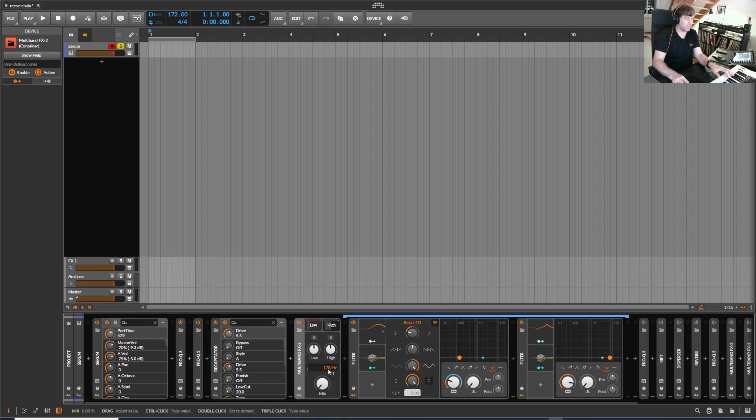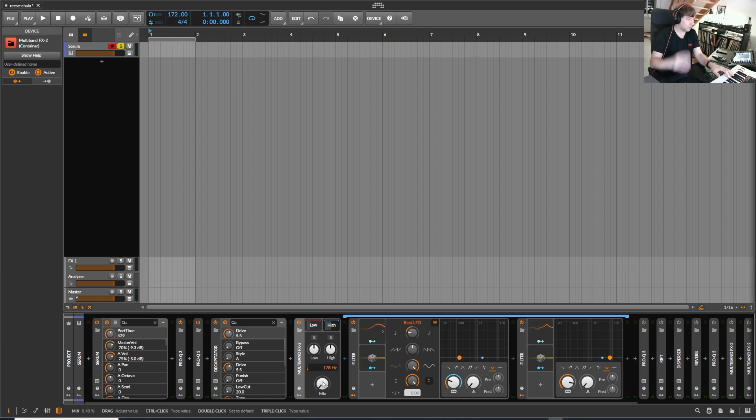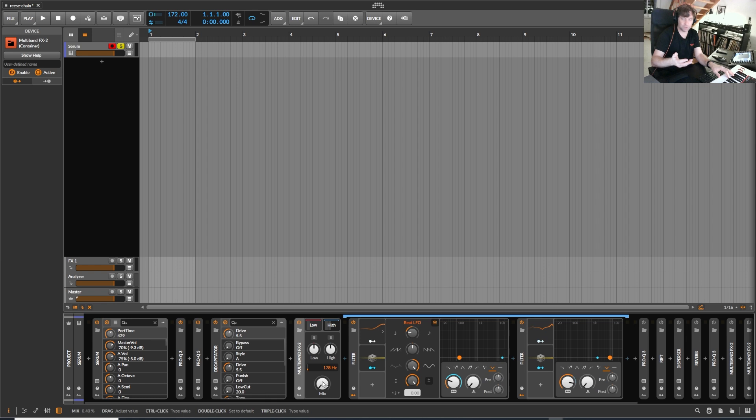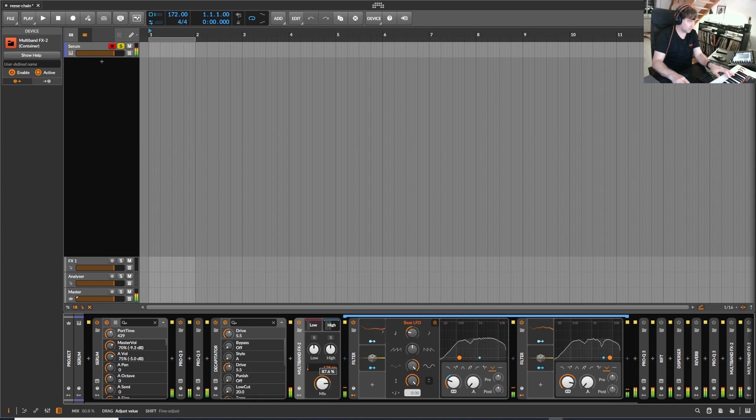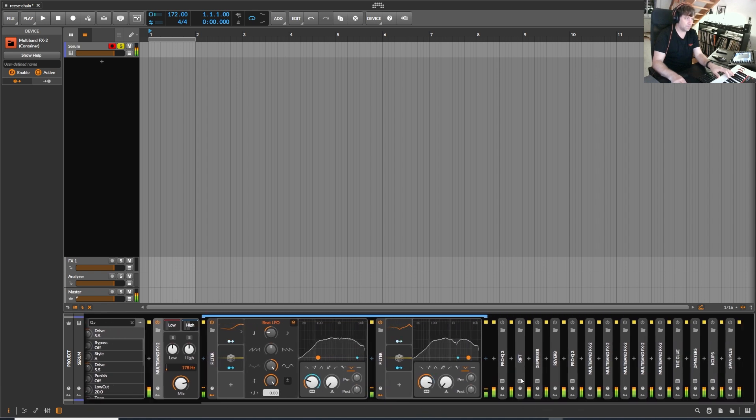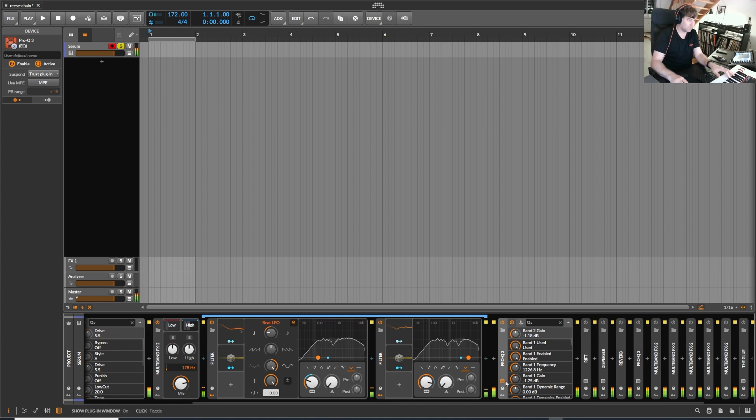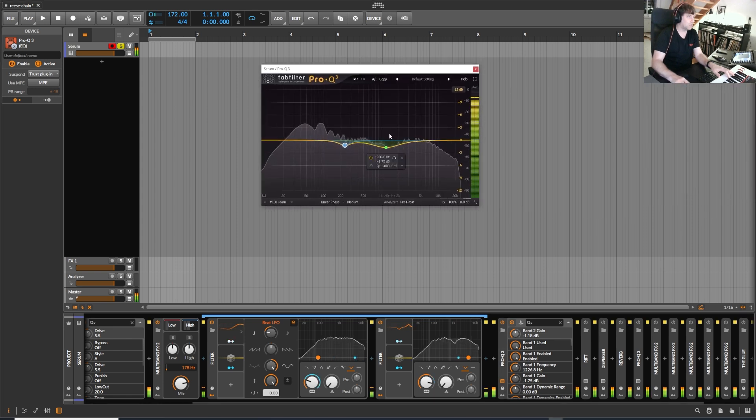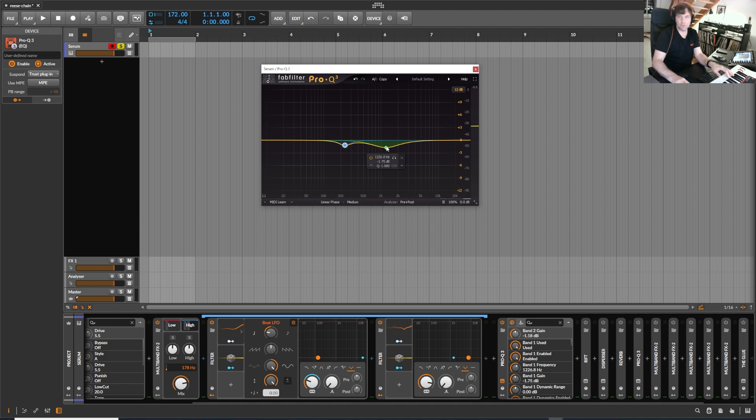So if I turn them off, you already hear the difference. Or let's put it the other way around. If I turn it on, then there's already this nice frequency modulation going on, which makes it lively. And then there's another EQ. Again, these can also be automated of course.